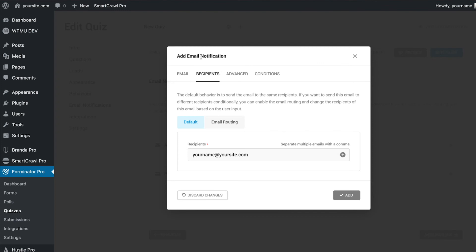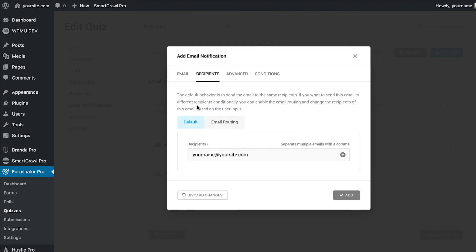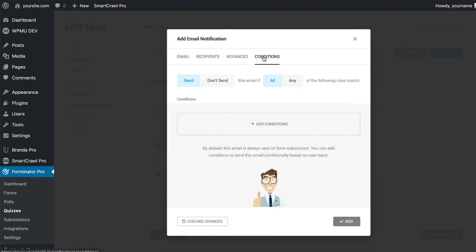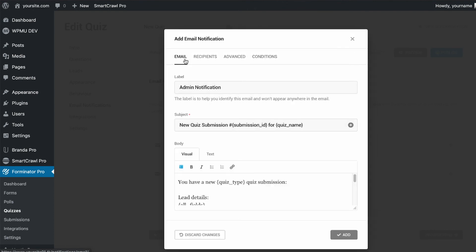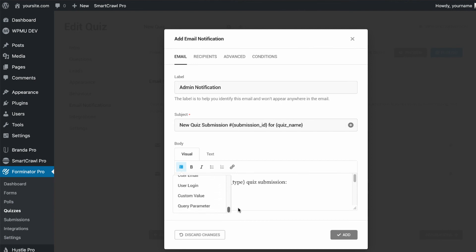Advanced features like email routing, conditional emails, and the ability to add as many emails as you need are now supported. With lead generation quizzes, you can also add both quiz and form data to the email notifications body using the form data drop down list.